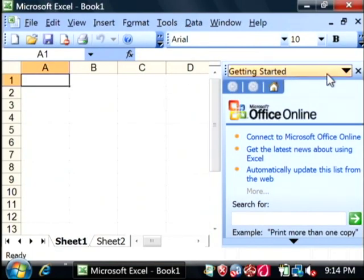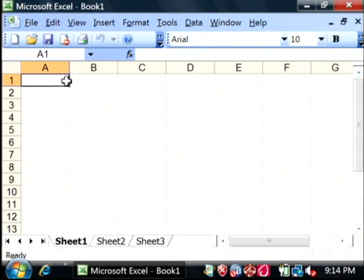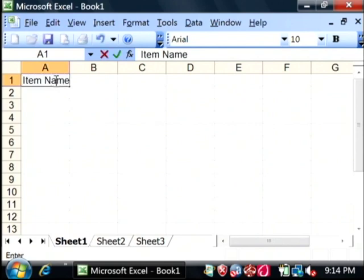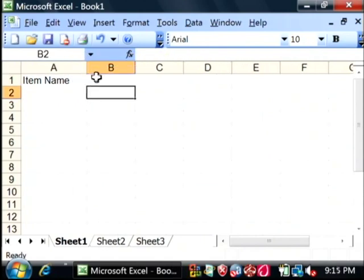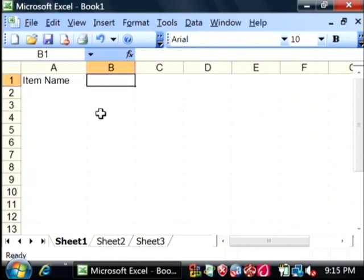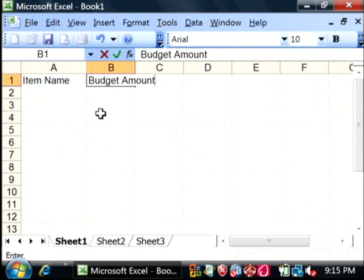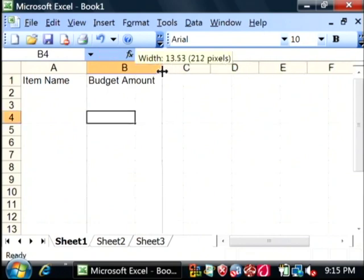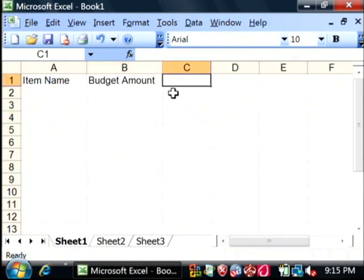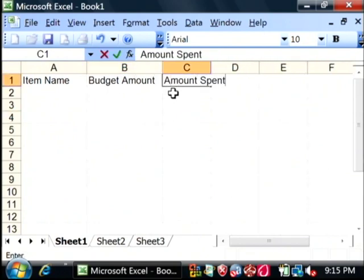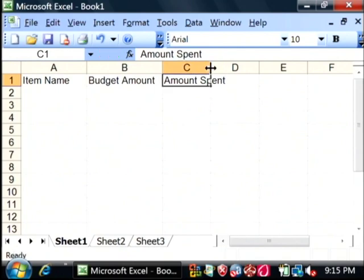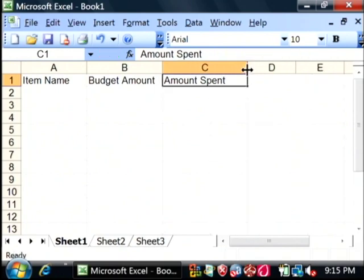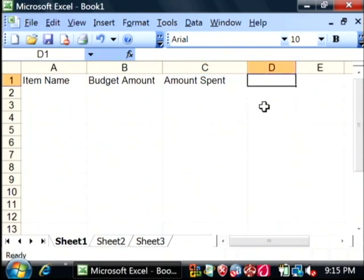Now what we're going to do is begin by creating some headers. Let's say in A1 we're going to say item name, that's going to be our budget item. Let's expand that a little bit. B1 is going to be budget amount. C will be amount spent. And we're going to call D difference.